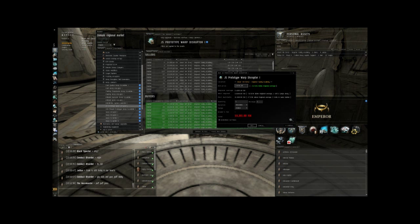I'm also going to want to change a couple options. For duration, which is how long your buy order is going to stay on the market, you want to select three months, which is the maximum. There's really absolutely no purpose on making it shorter than three months. All that's going to do is cancel your orders before they're filled and you're just wasting ISK for no reason.